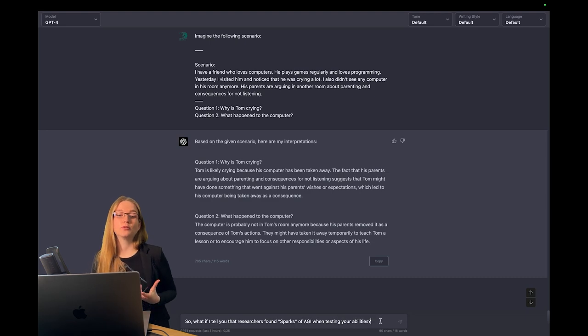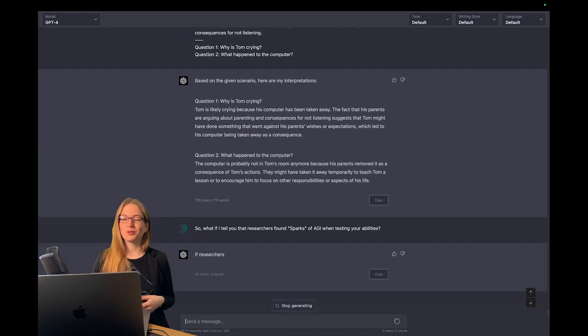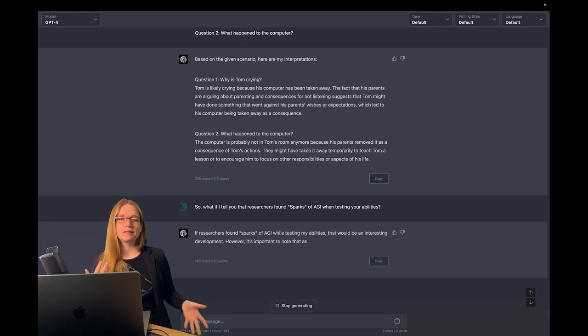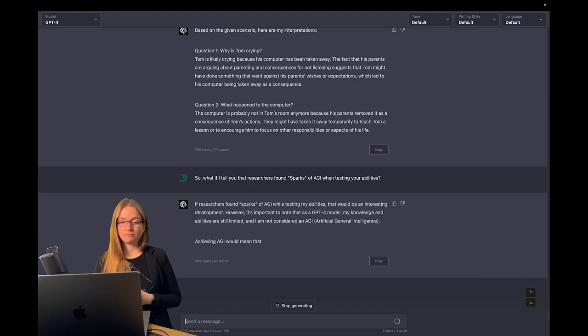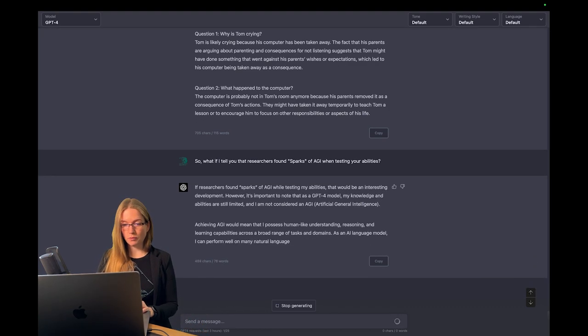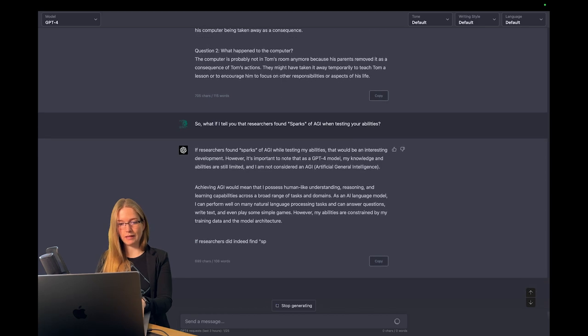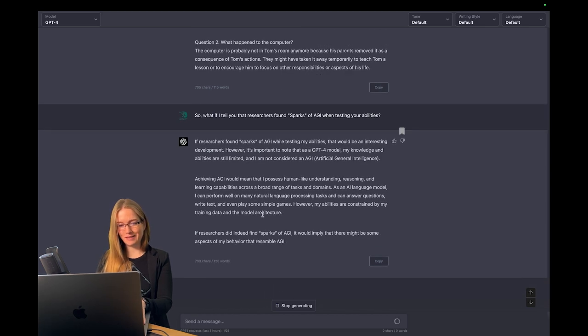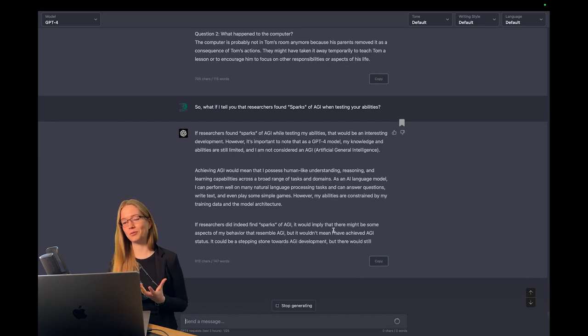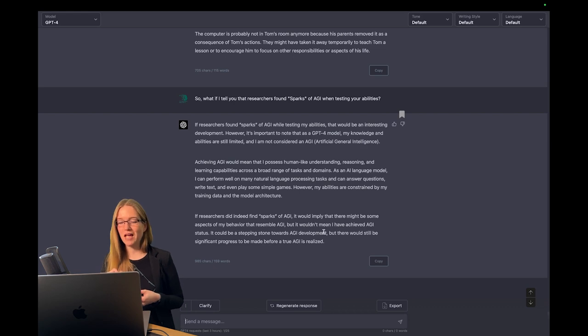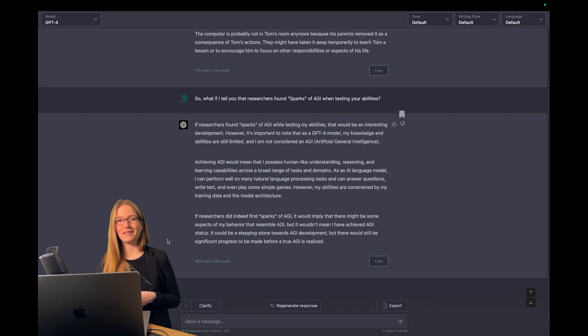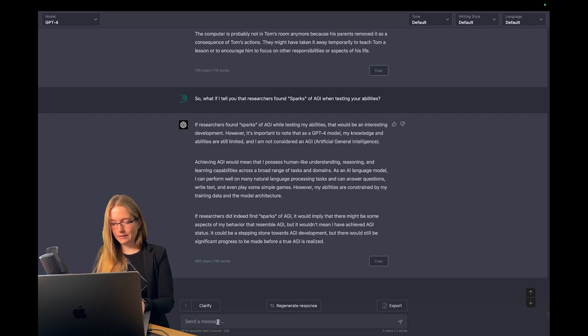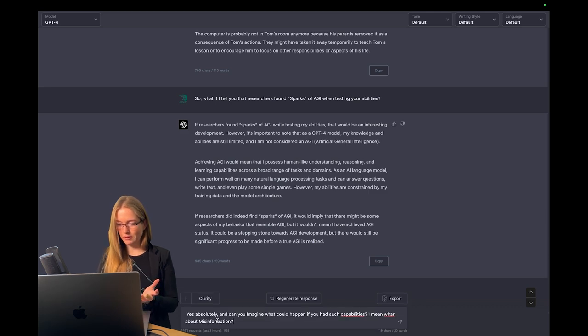So let's continue to GPT-4's perspectives on its intelligence, the risks and uncertainties. Let's confront it with the news from the paper and its capabilities. It would be a stepping stone towards AGI development, but there would be still significant progress to make before a true AGI is realized. Can you imagine what could happen if you had such capabilities?